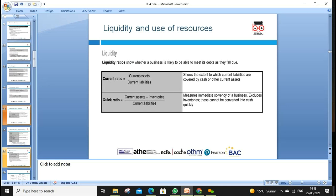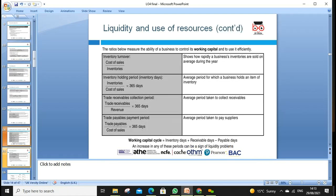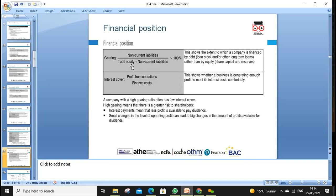We can compare in the economic environment as well. Inventory turnover is cost of sales divided by inventories. We can calculate inventory turnover days, trade receivables days, and integrate them into the working capital cycle.